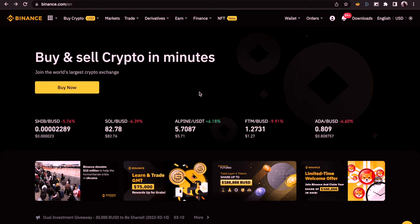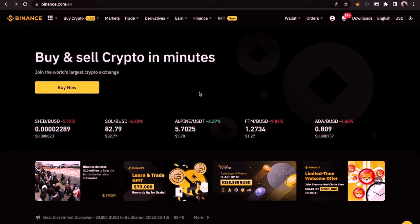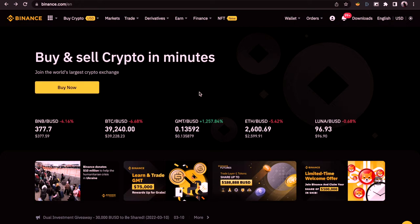So when you log into your Binance account, you get to see this interface. I've already done a video about the interface of Binance, so I will put a link in the description below for you to go through it if you don't know how to navigate your way around Binance platform.